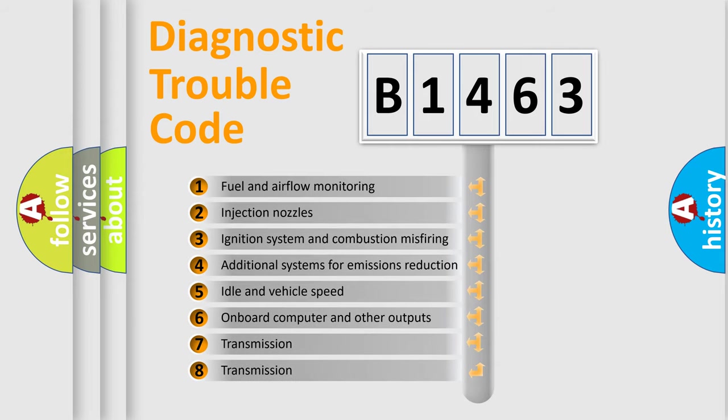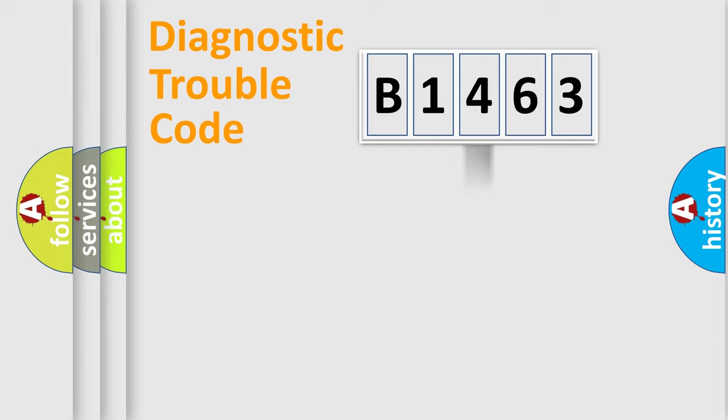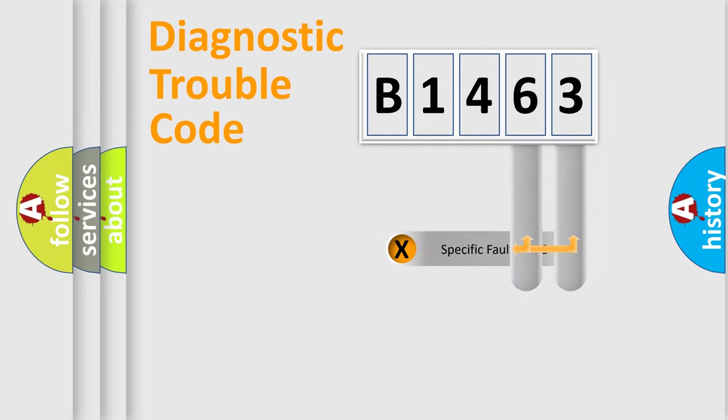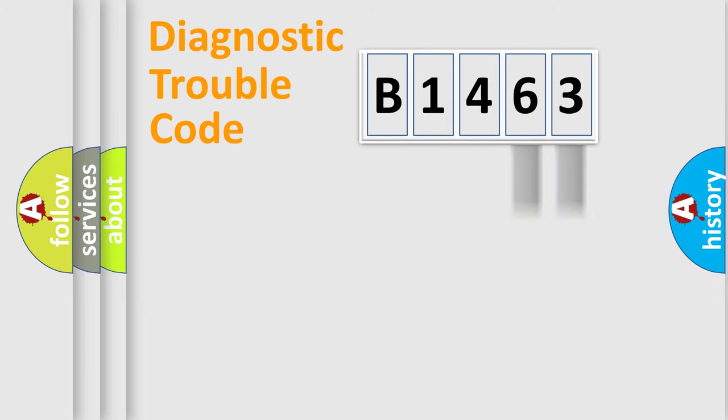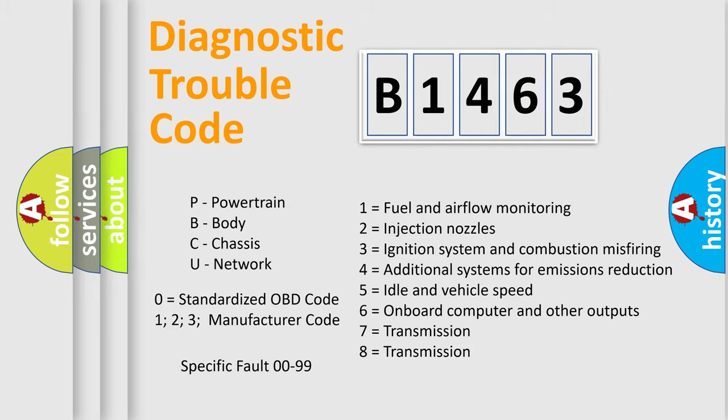The third character specifies a subset of errors. The distribution shown is valid only for the standardized DTC code. Only the last two characters define the specific fault of the group. This division is valid only if the other character code is expressed by the number zero.